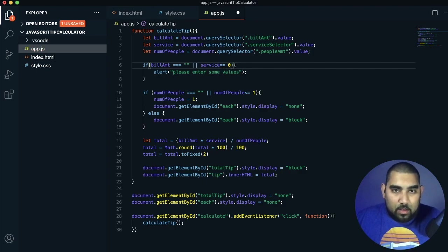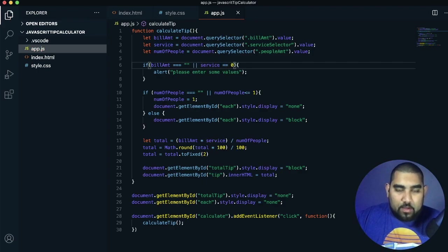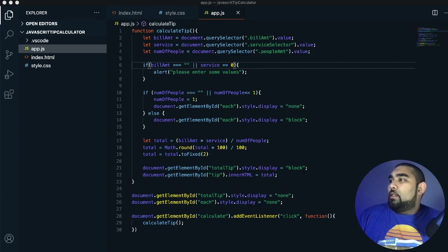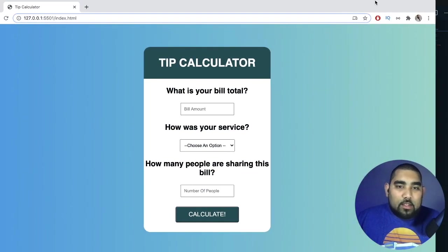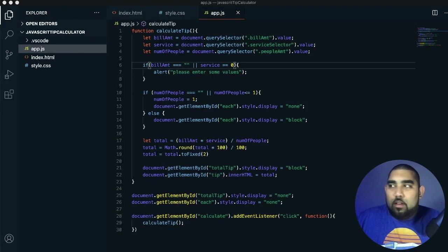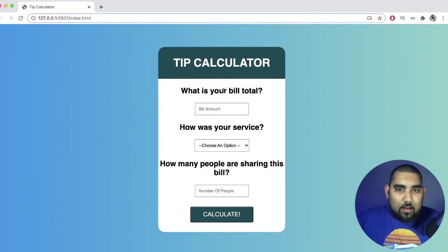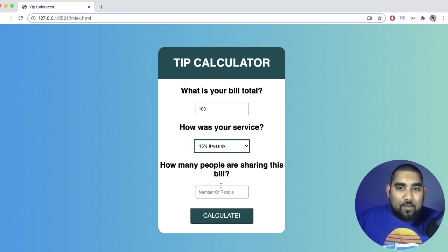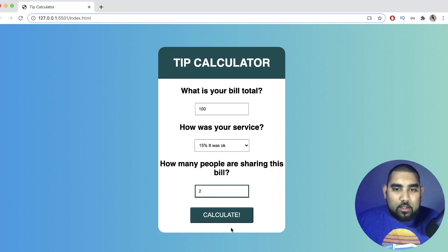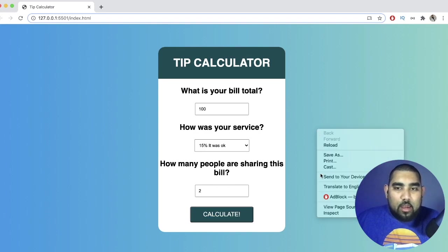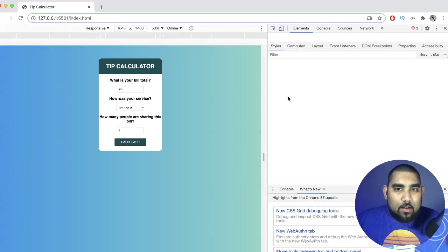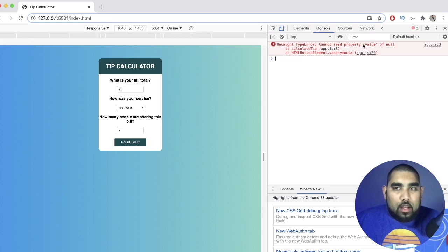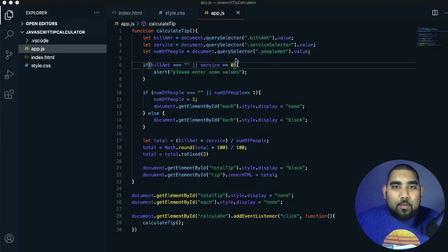We have an error — the assignment requires a double equals sign on service comparison, not a single. After fixing that and coming back to the page, it's working. Let's test it: enter a bill amount of $100, select 15% as the tip, and select two people. Press calculate — and we have an error: 'cannot read value of none' on line 3.